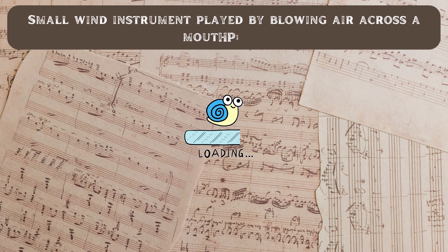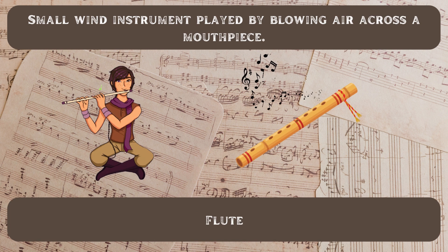Small wind instrument played by blowing air across a mouthpiece. It's a flute.